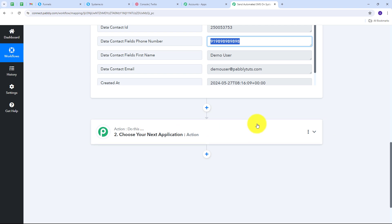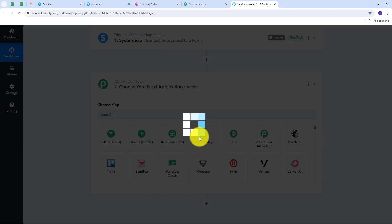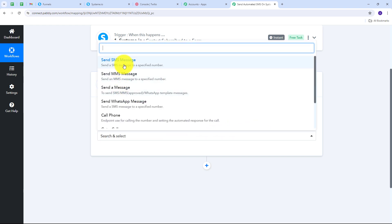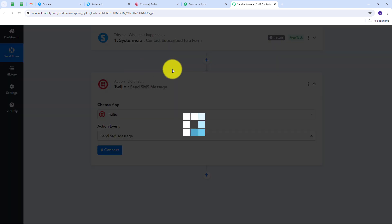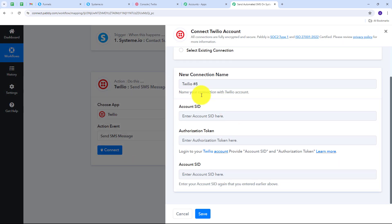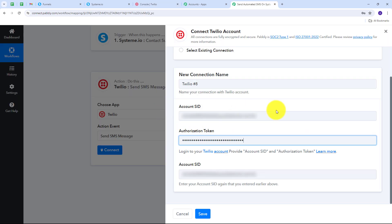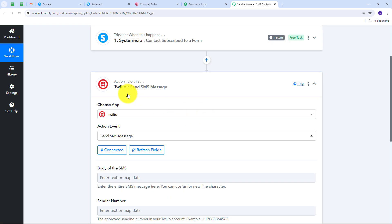Now I need to set up my Actions tab. I open the tab and for sending the automated SMS I select Twilio, then choose 'send SMS message' as my action event. I click Connect, then Add New Connection. To connect Twilio I need the Account SID and Authorization Token. I go to my Twilio account where I can see both values, copy them, paste them into Pabbly Connect, and click Save. Twilio is now connected with Pabbly Connect.